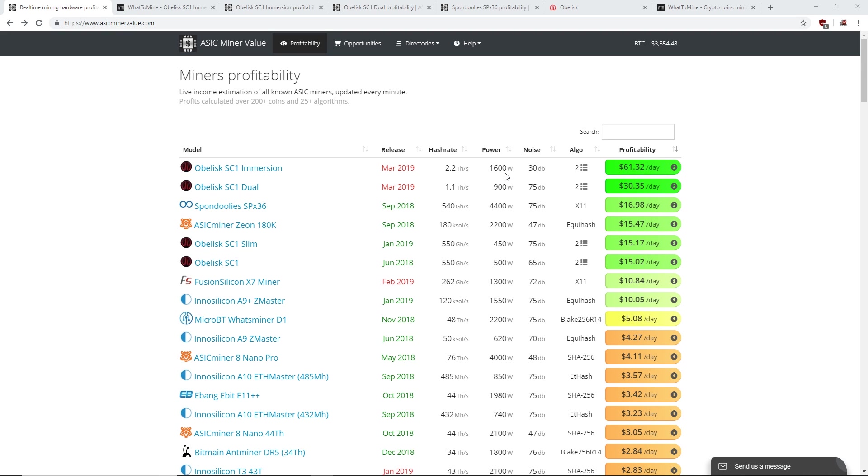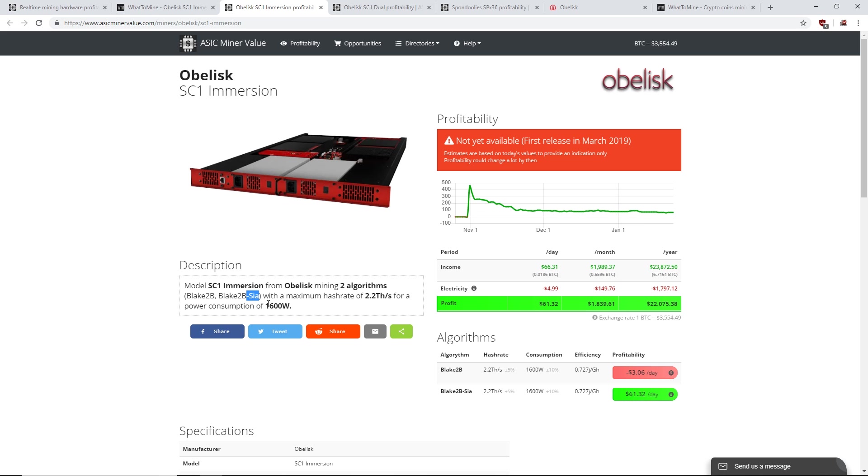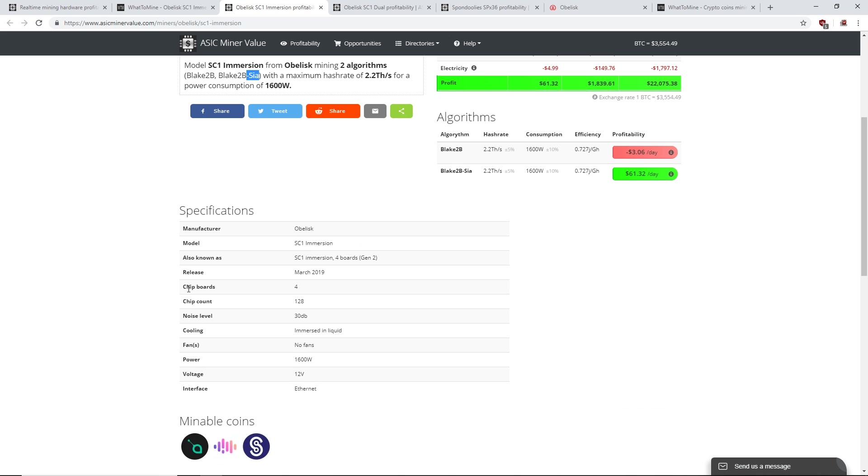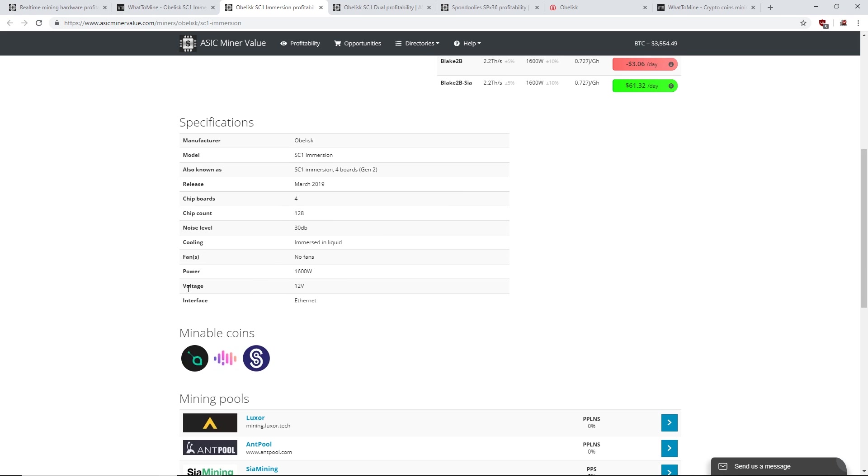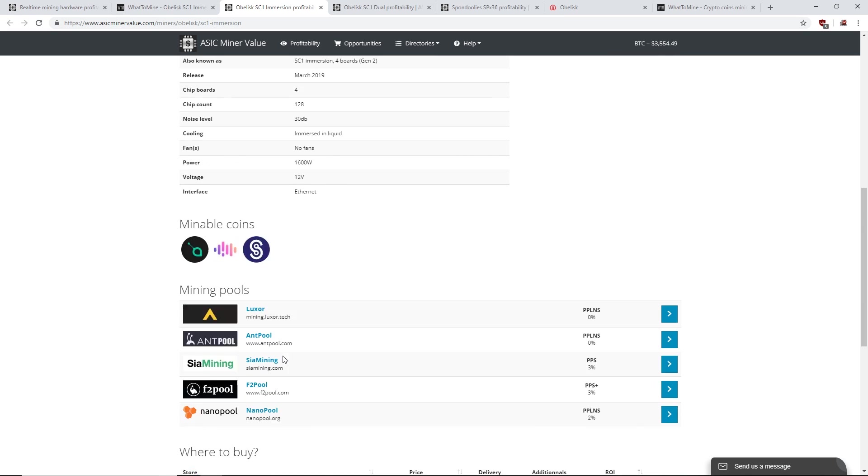At 1600 watts, 2.2 terahash. If we go into it, this SC1 Immersion can mine two different algorithms, Blake2b and Blake2b Sia. So I believe this is a miner for Sia coin and Nano. Nope, not Nano, but Sia coin, Sia cash, and Sia classic.